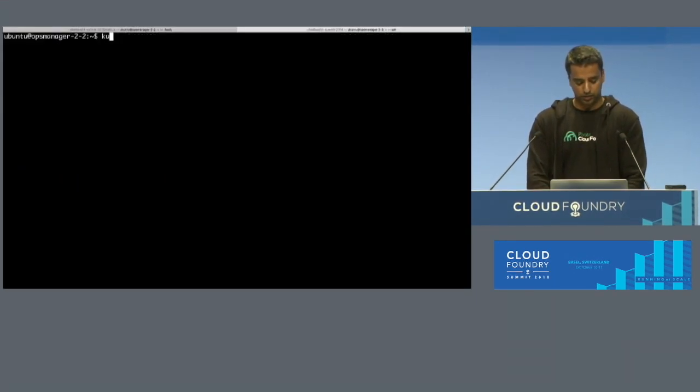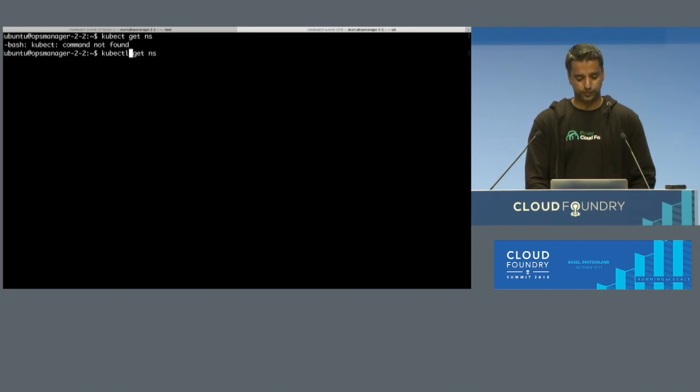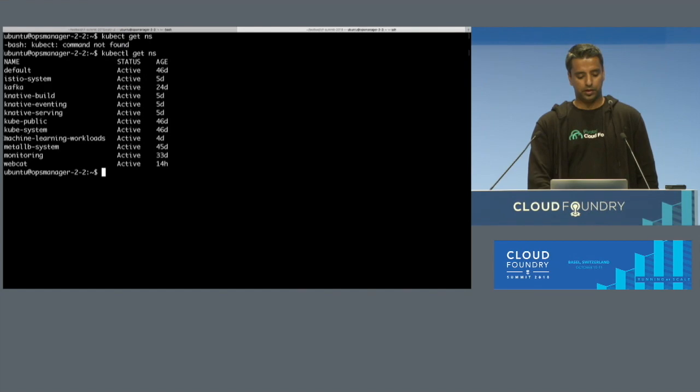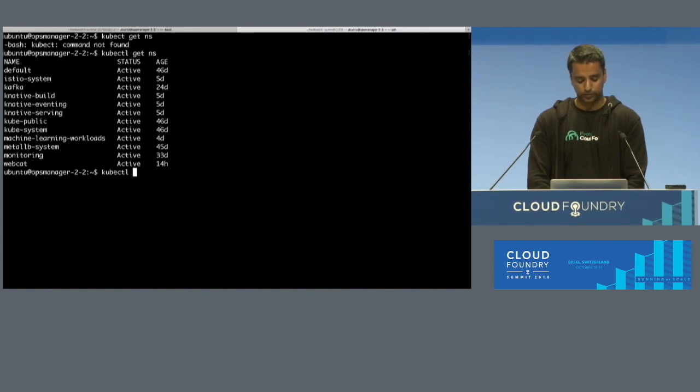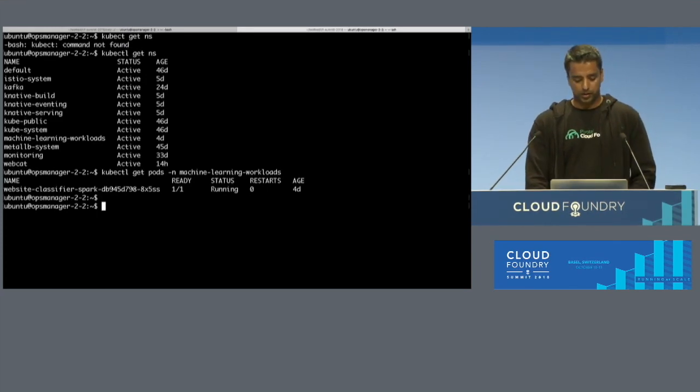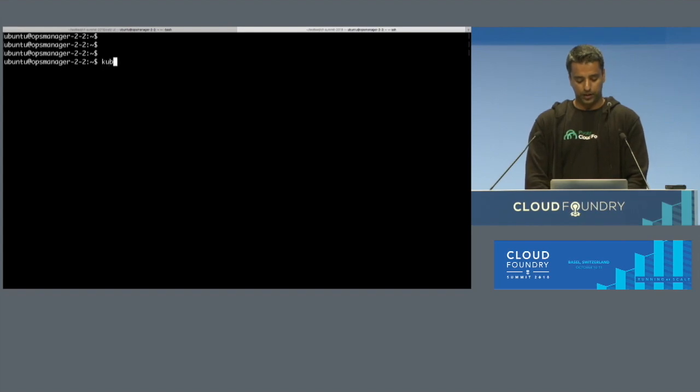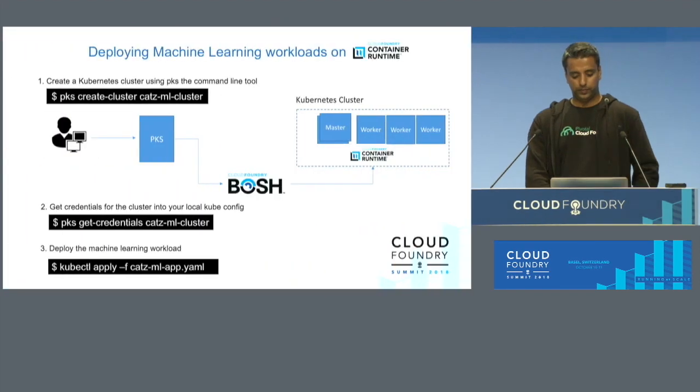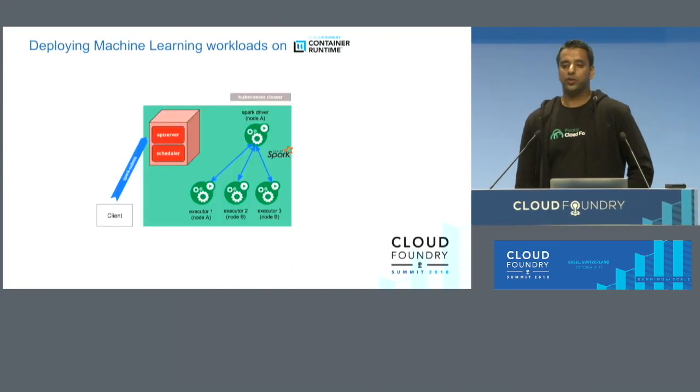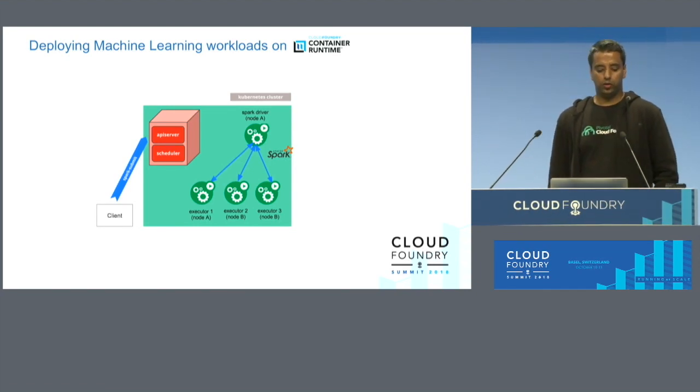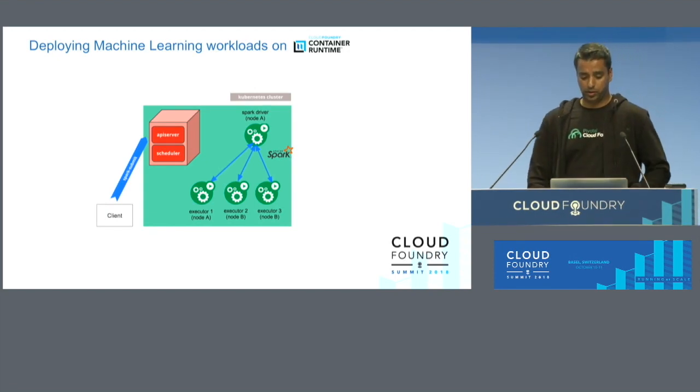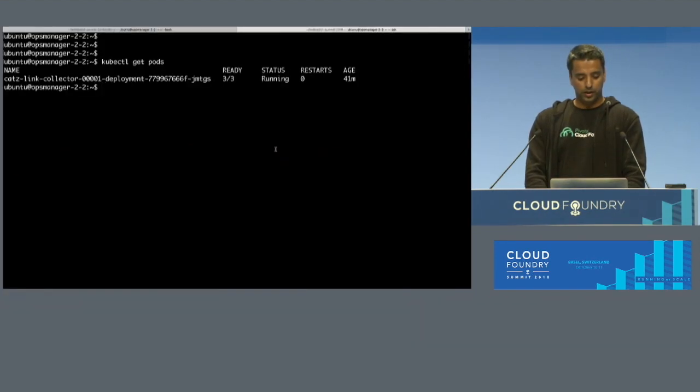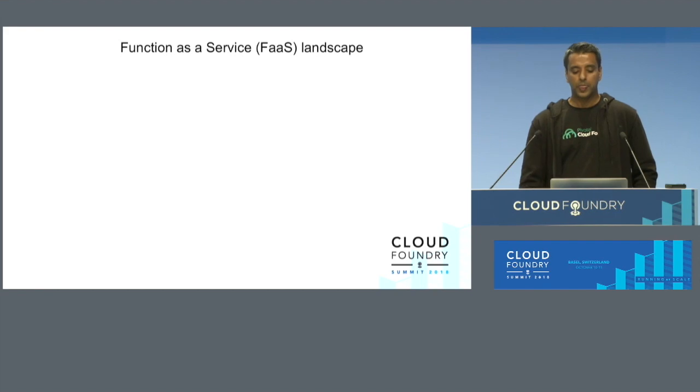You can see there are a few namespaces here. You can see there's one called machine learning workloads where I have deployed my pod. That's where the Spark application is running right now. If I look at my default namespace, there's nothing running at the moment. Deploying machine learning workloads with Spark 2.3, there has been native support for running Kubernetes. You can now actually run Spark on Kubernetes.